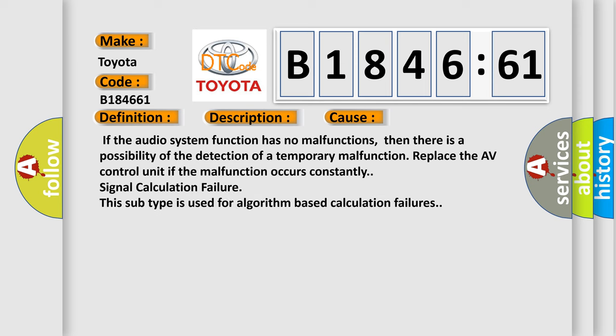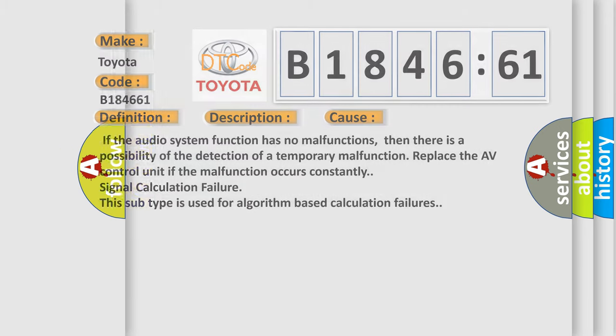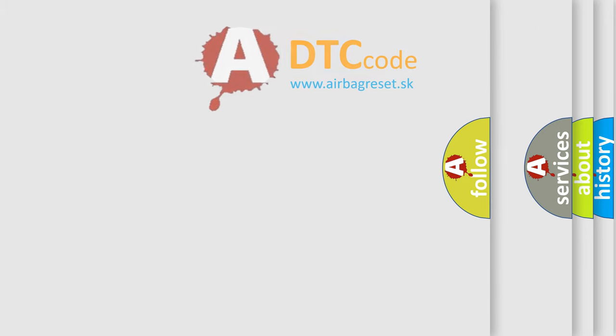This diagnostic error occurs most often in these cases. If the audio system function has no malfunctions, then there is a possibility of the detection of a temporary malfunction. Replace the AV control unit if the malfunction occurs constantly. Signal calculation failure. This subtype is used for algorithm-based calculation failures.